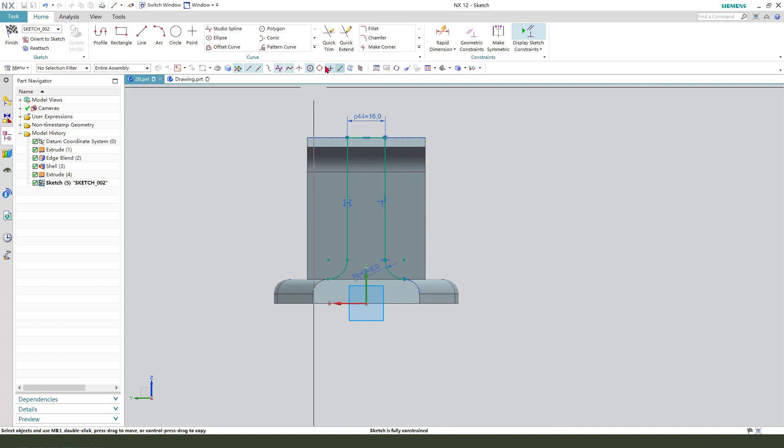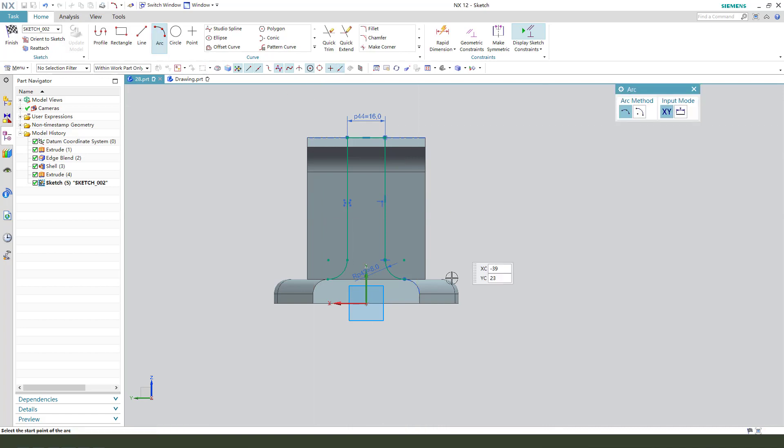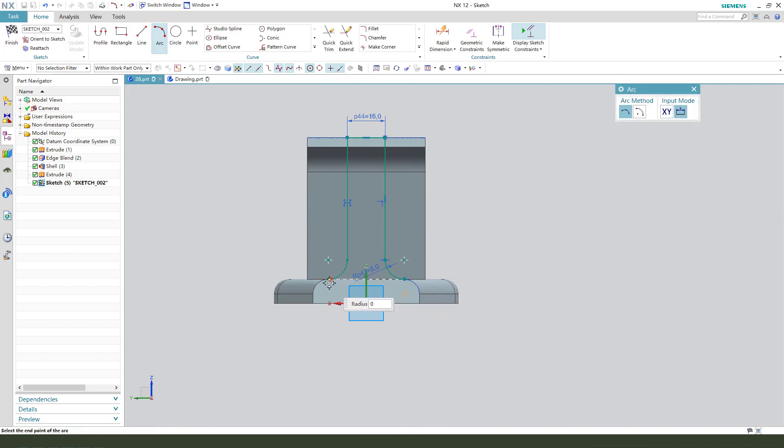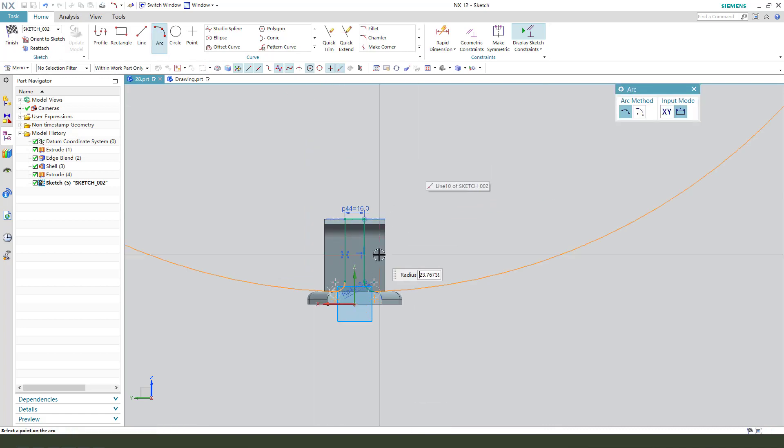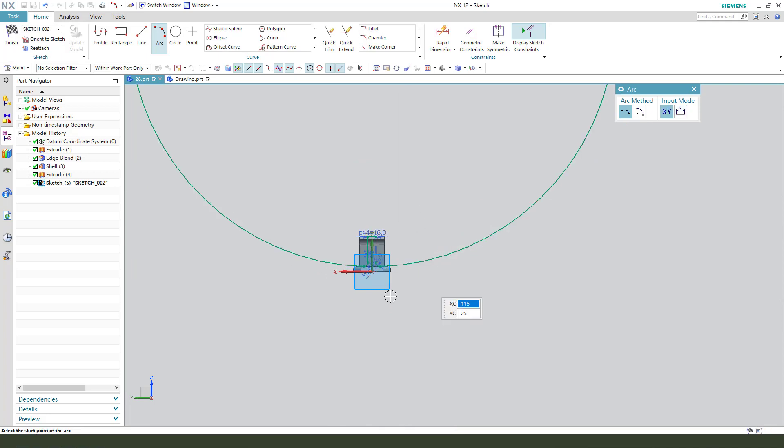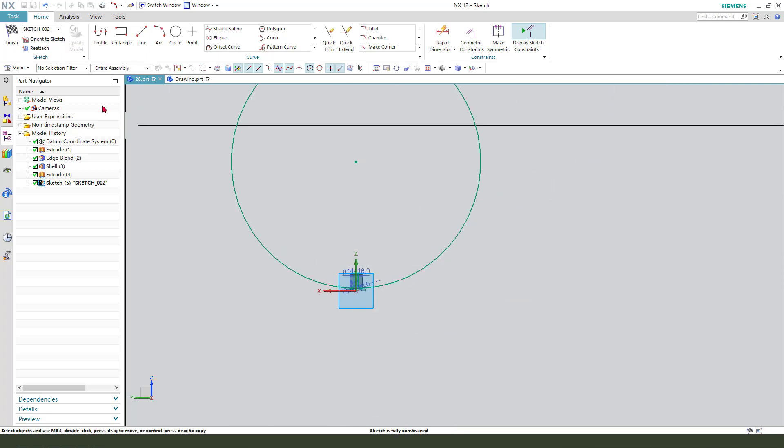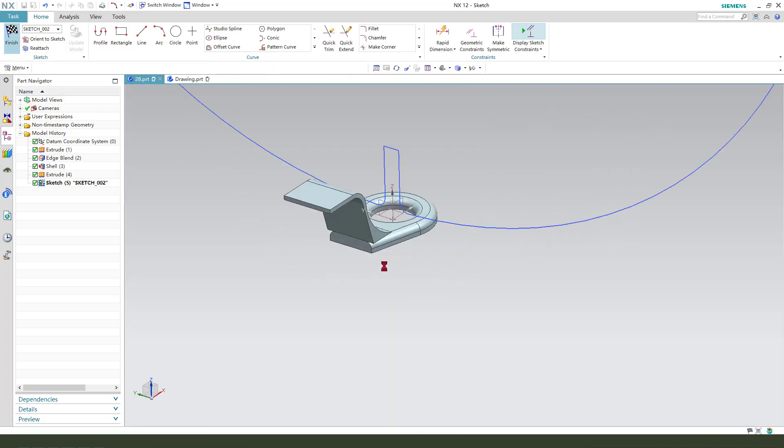Constrain. We need to create arc to close the sketch. Big enough. Finish.